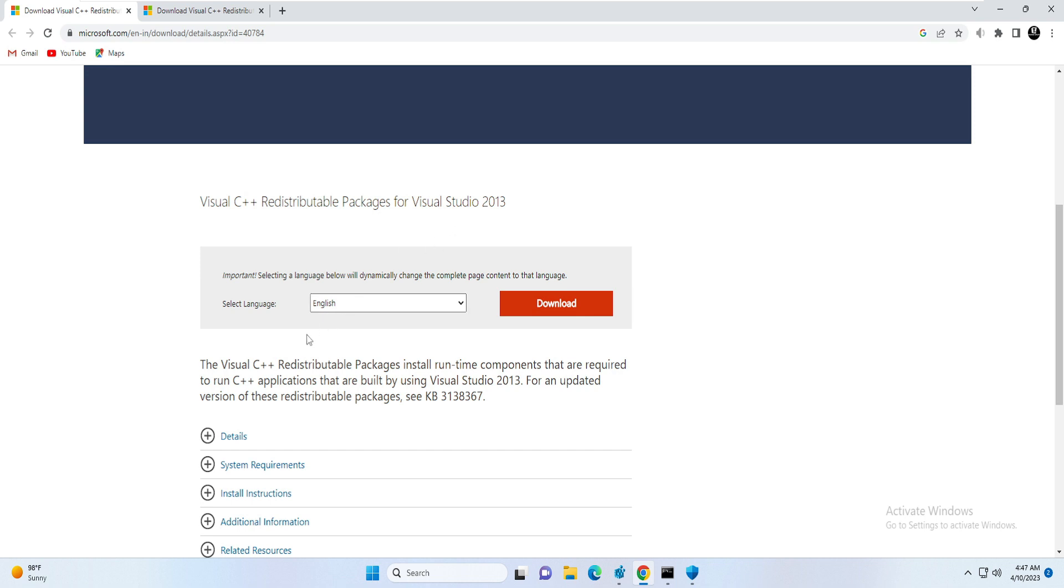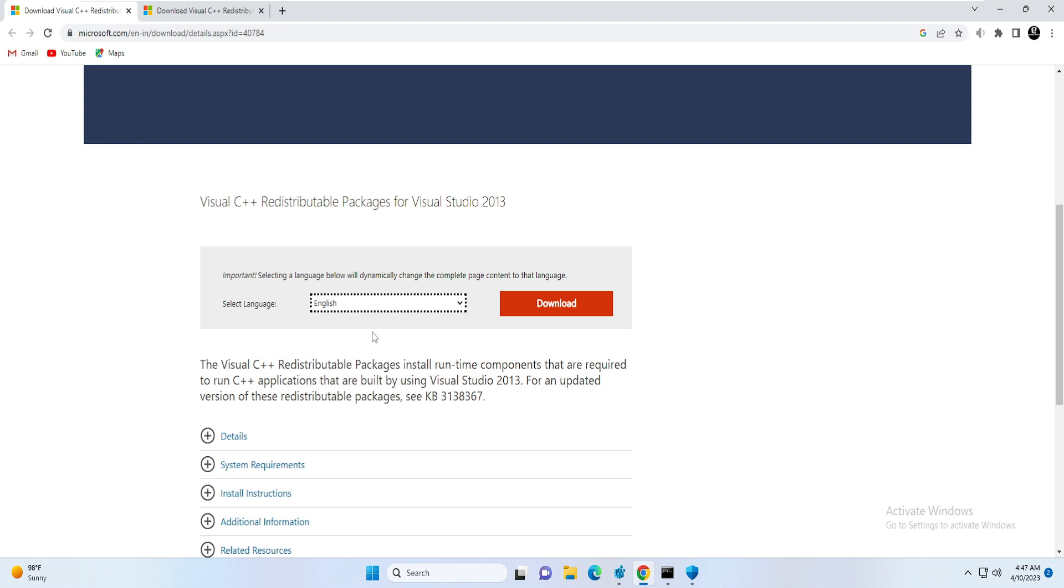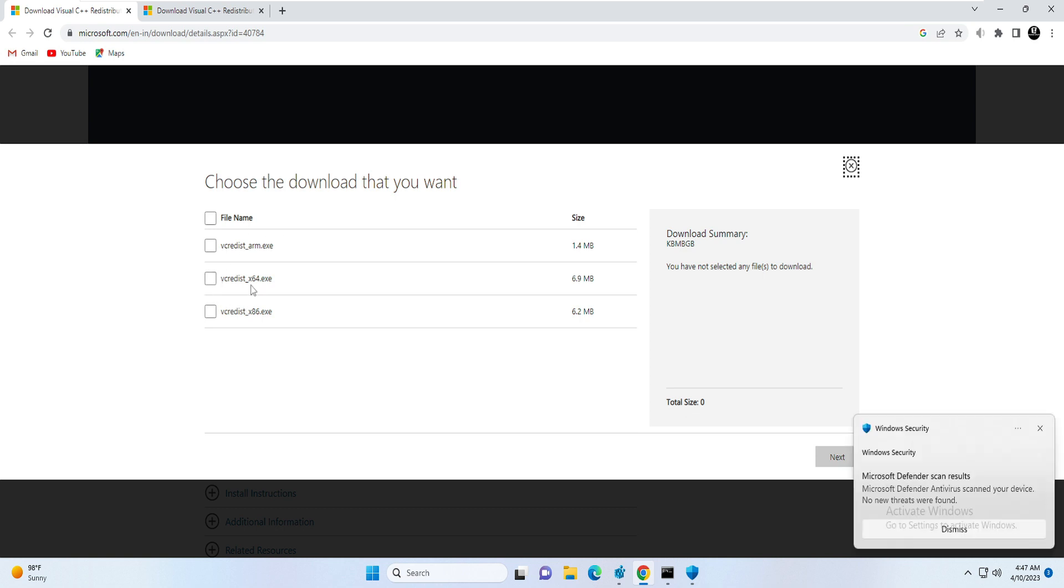Once you come here, you will see an option of Download and you can choose your preferred language from the drop-down. I will go with English right now. If you want to go with any other, you can choose the language. Then click on Download. Now it will ask you what kind of architecture of operating system you are using, is it 64-bit or 32-bit.